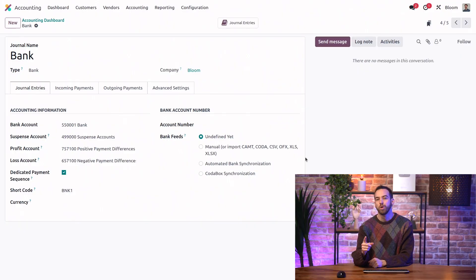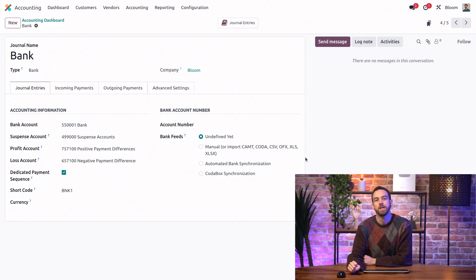I see that you have the option to override the suspense account, but what about the outstanding payments and receipts accounts? Can we only have one of each on a database? Good question.